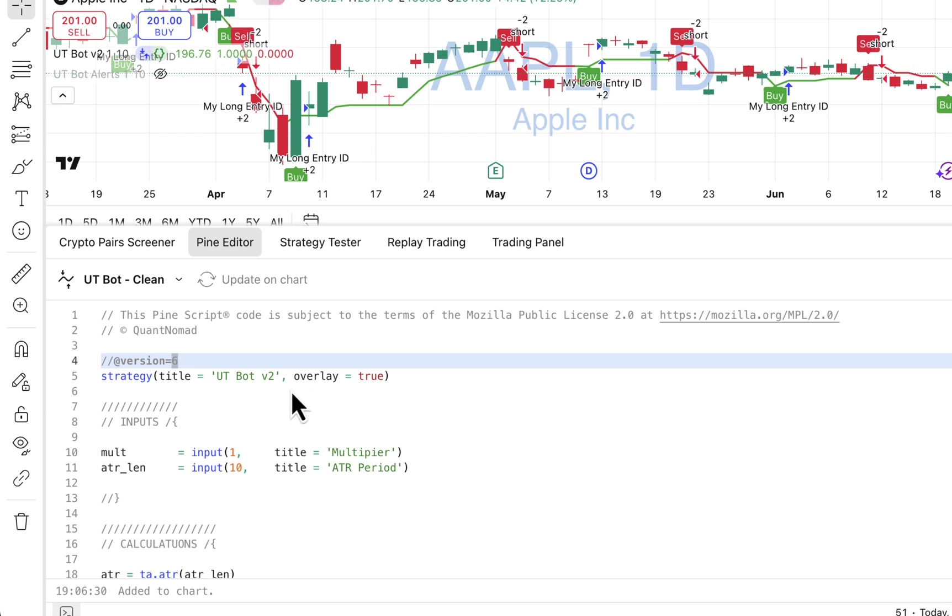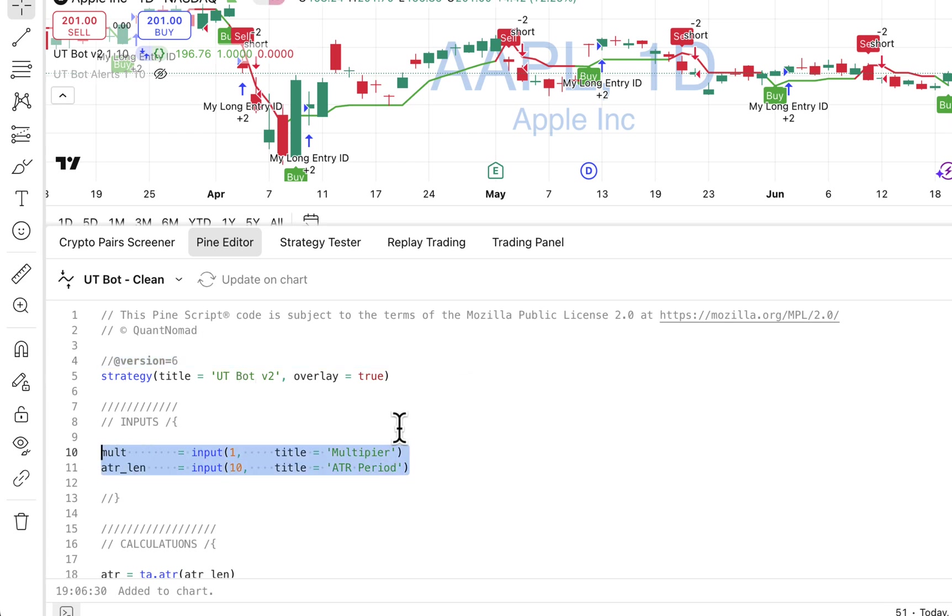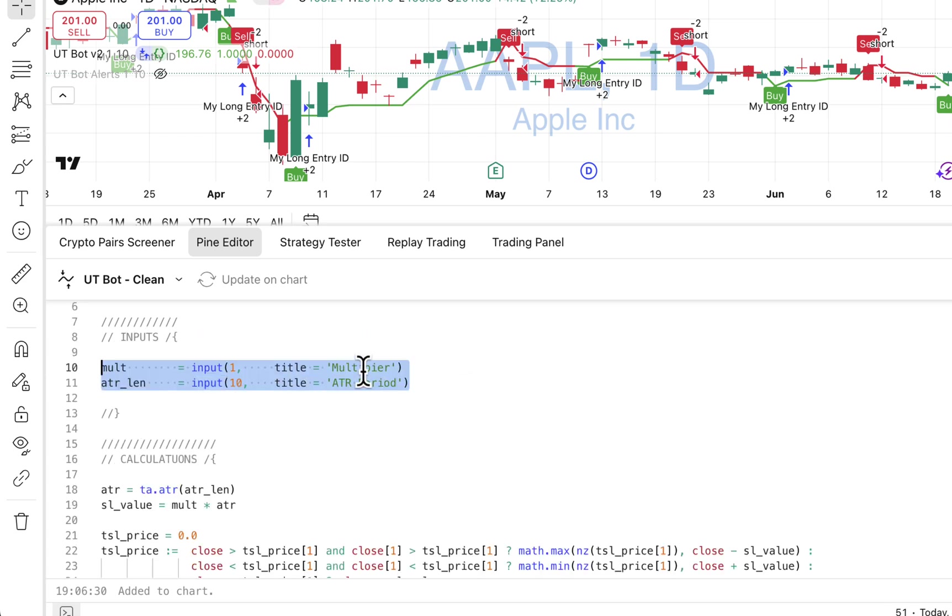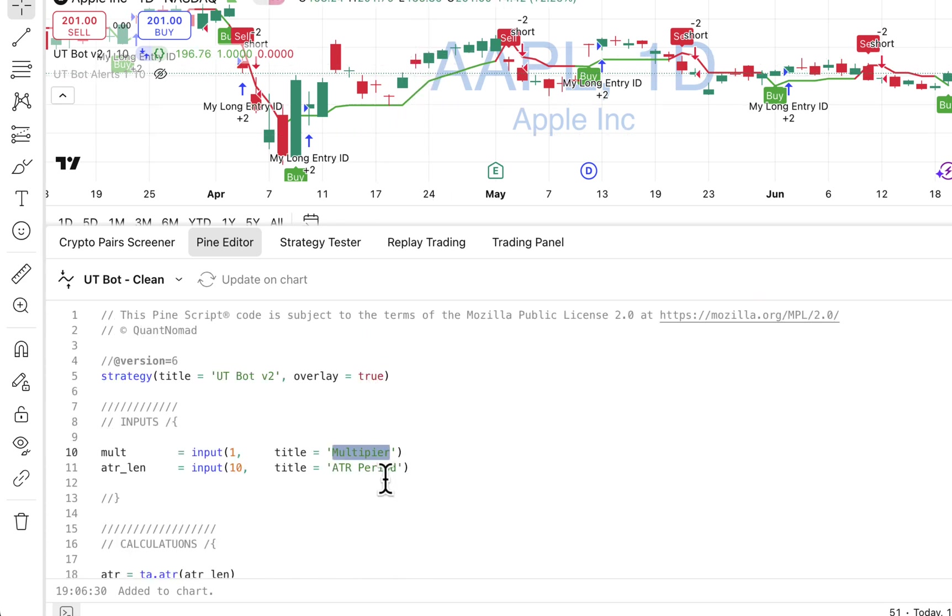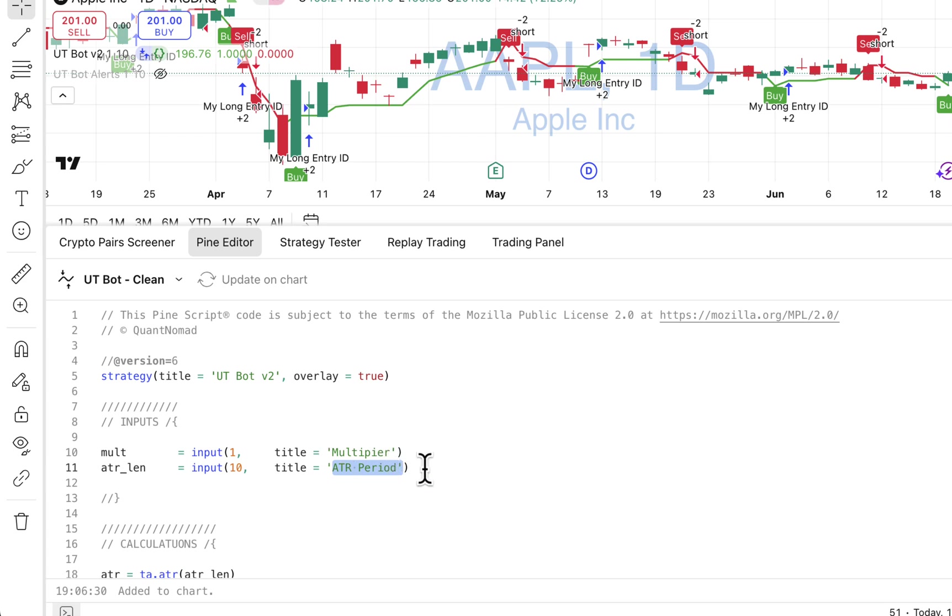Now let's look at the code. Here we have basically two inputs. First of all you define the multiplier for indent from the price, and also you identify ATR periods for the ATR calculation.